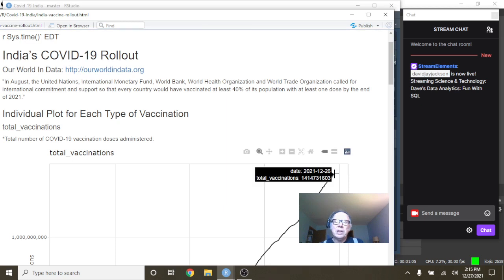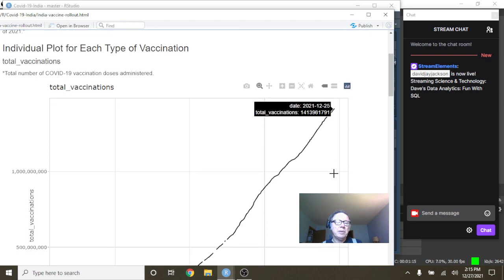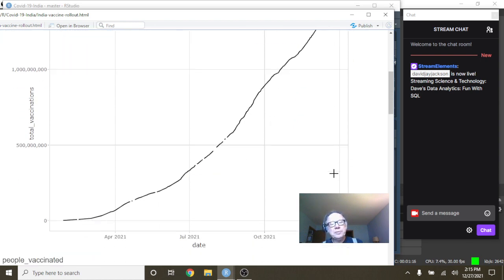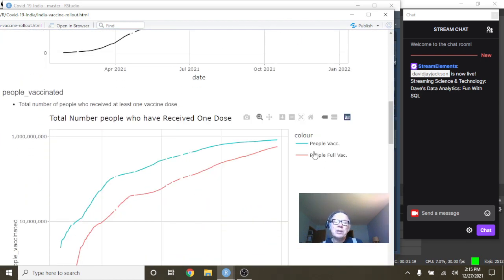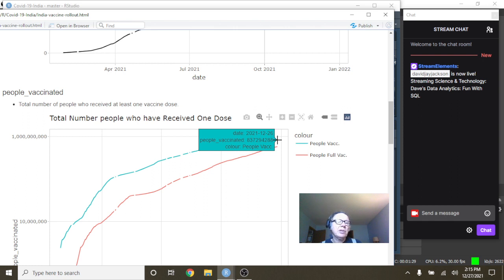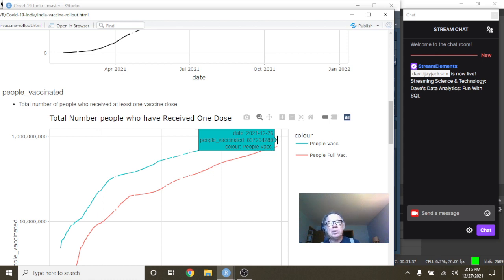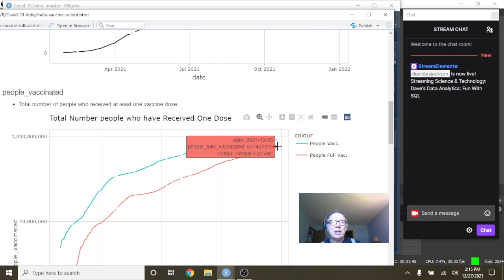Currently, India has administered 1.4 billion doses. That's what I said, billion doses. 1.47 billion doses. 837.3 million doses of people, first doses have been administered. 577.3 million people have received the full vaccinated treatment.